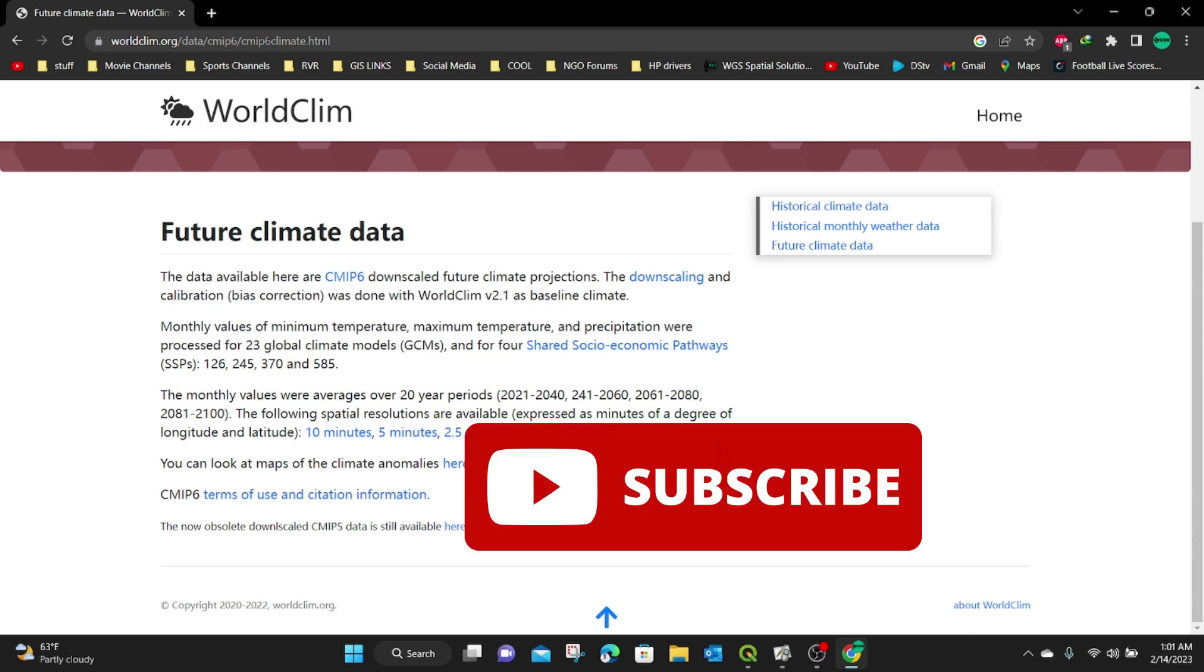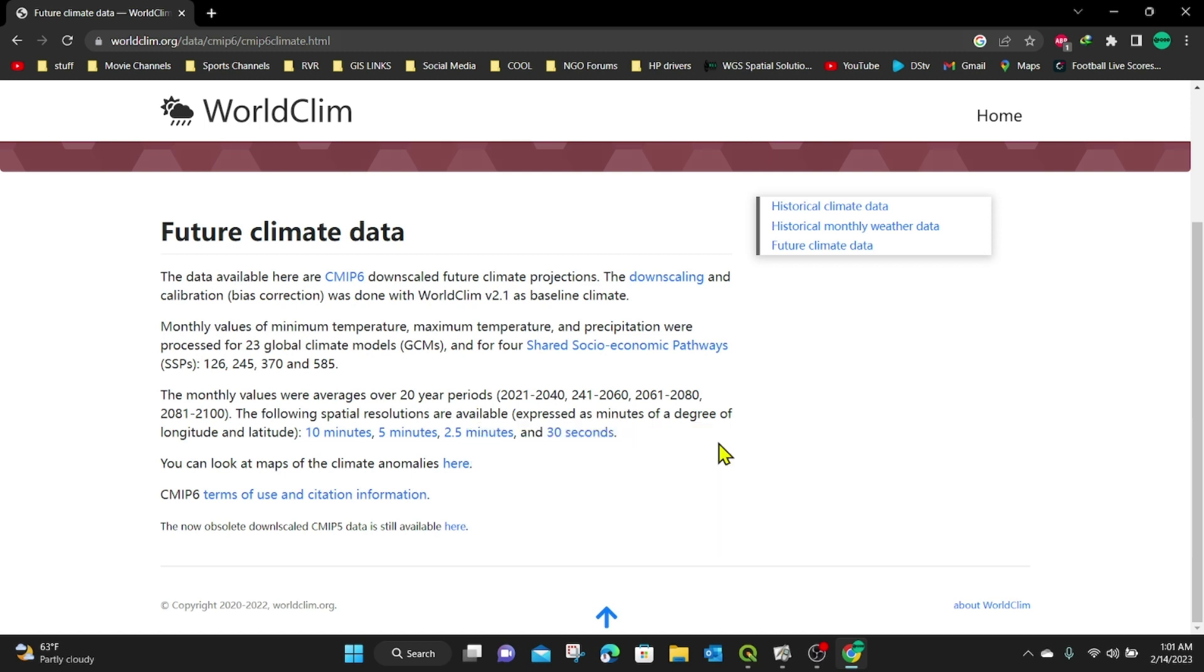If you found this video useful and you want to learn more on GIS subscribe to my channel. Don't forget to give this video a thumbs up otherwise I'm just happy you're here. See you in my next video.